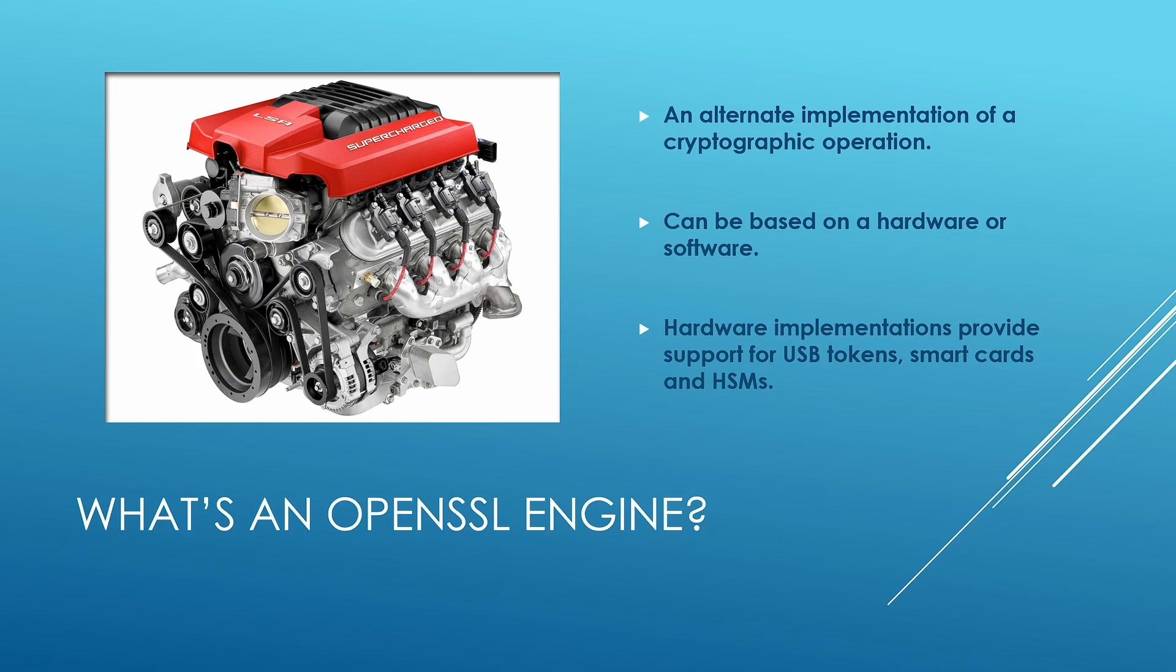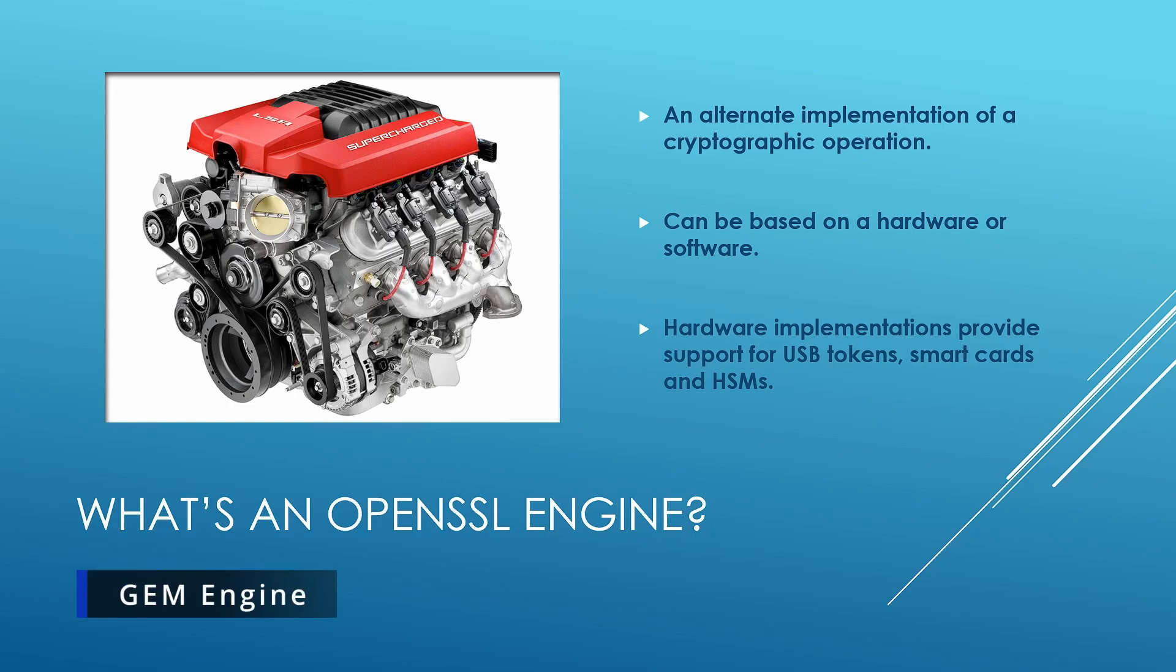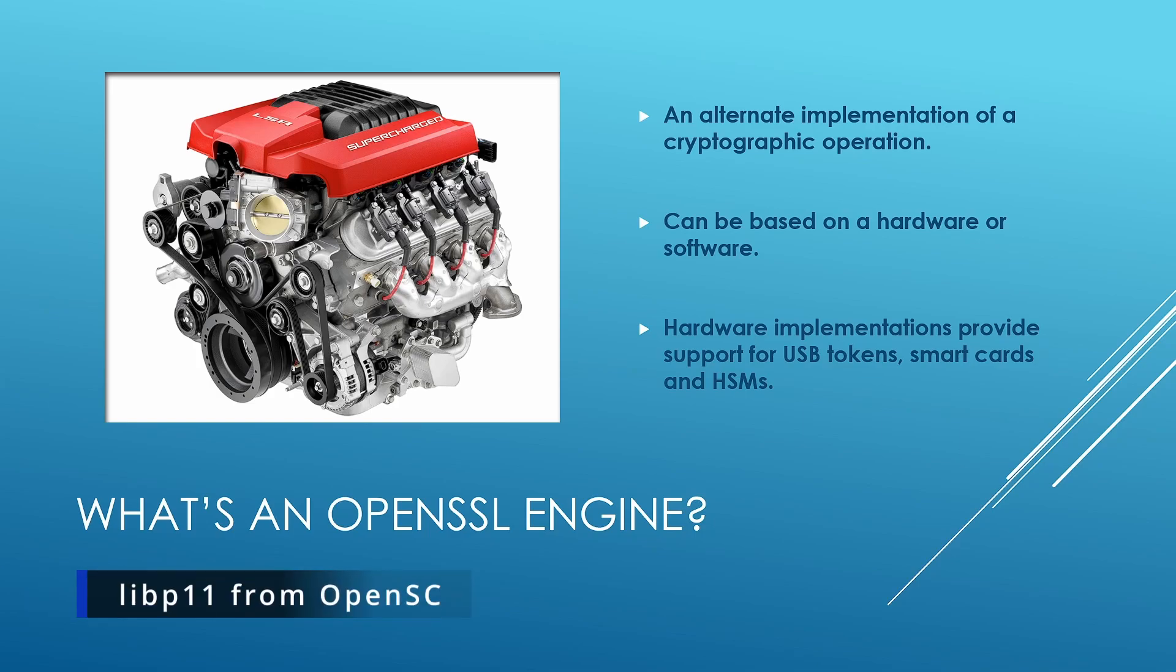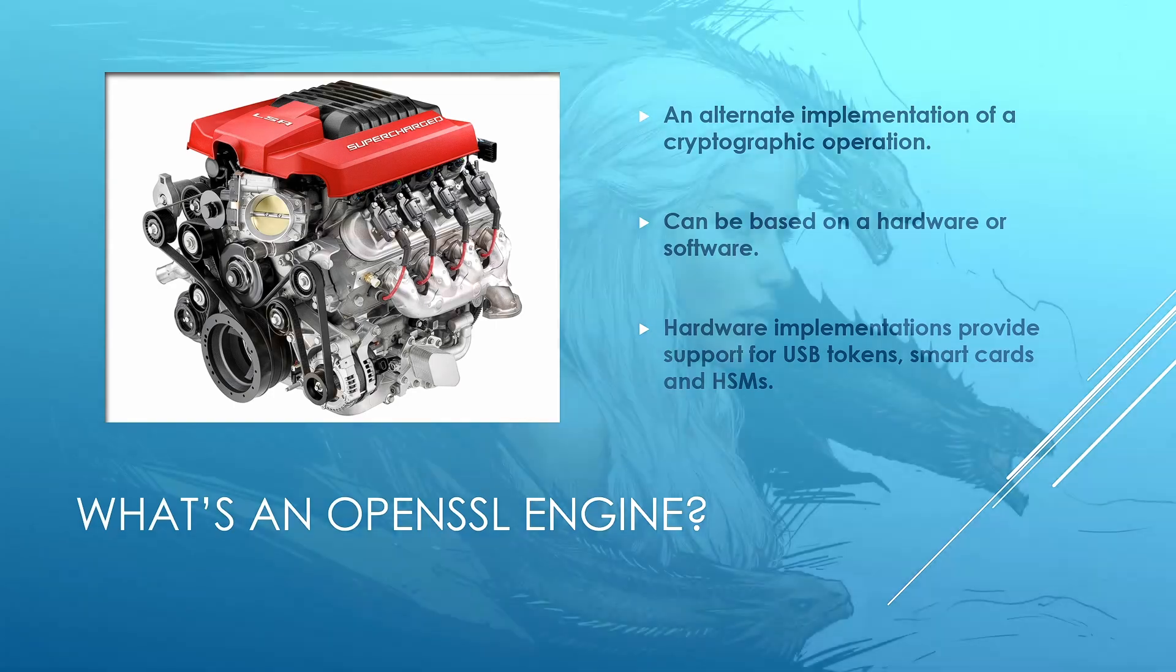If not, then there are some other alternatives such as OpenSC. Now, these engines can be used to redirect all crypto operations to a hardware security module. An OpenSSL engine isn't necessarily always meant to be used with a hardware security module. You can use it with a smart card or a USB token as well. For this video, I will be using an engine called Gem that works with Luna HSM. I will also make use of a free open source engine from OpenSC.